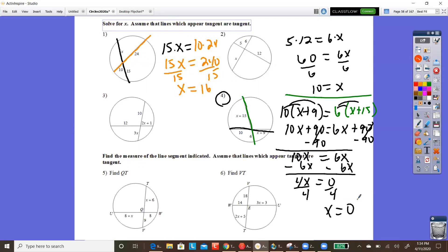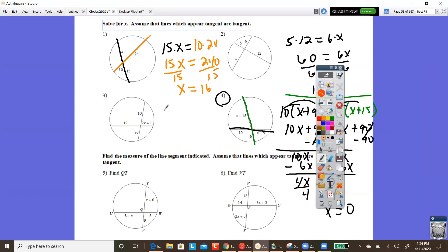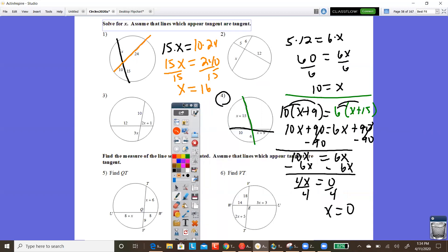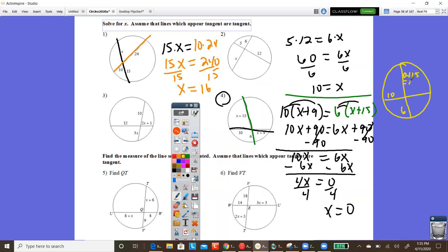Let's verify that X equals 0 makes sense. Plugging X = 0 back in: the pieces become 9 and 10 for one chord, and 6 and 15 for the other. Is 10 times 9 equal to 6 times 15? That's 90 equals 90 — yes, it checks out. So X equals 0 is correct.